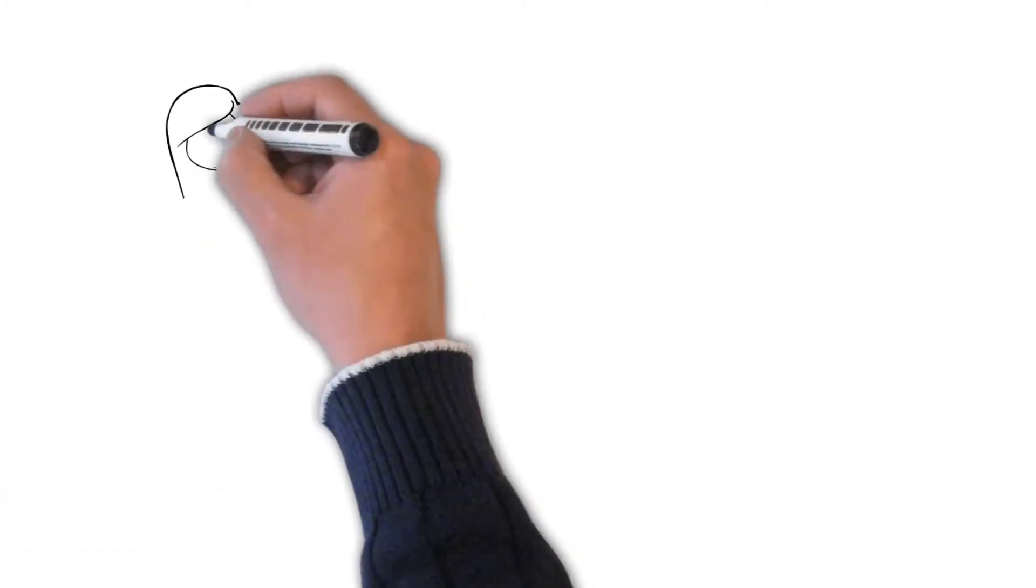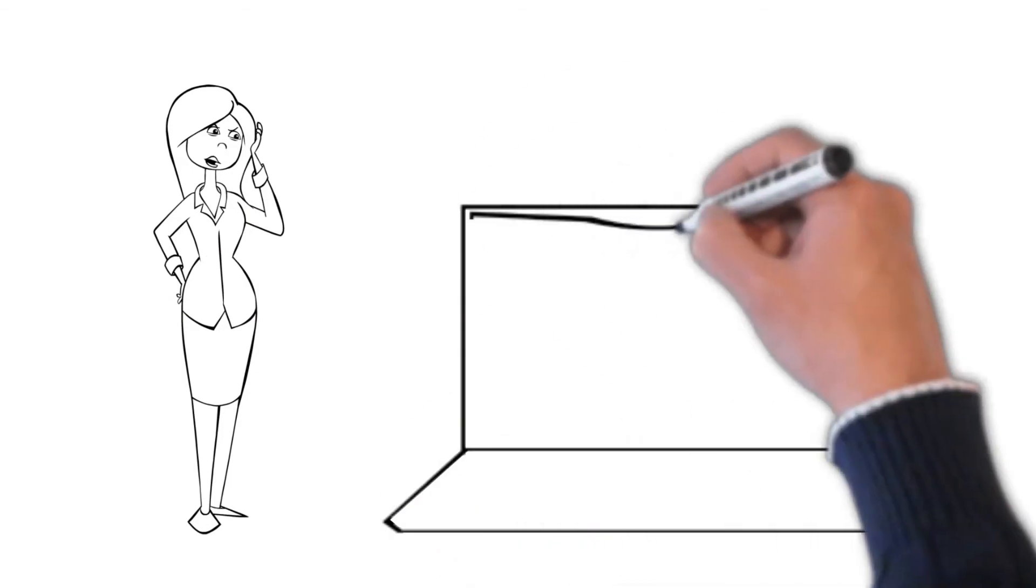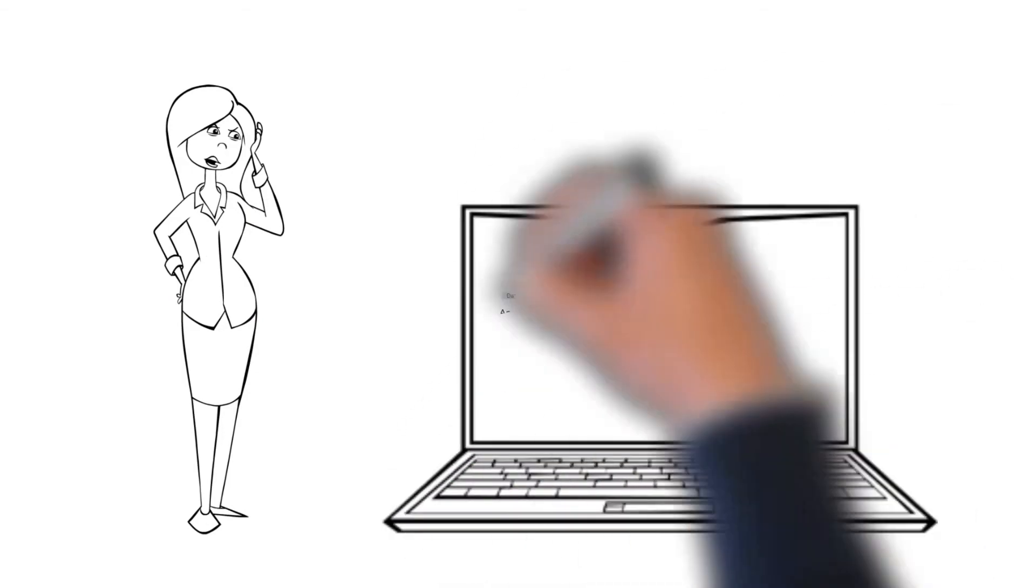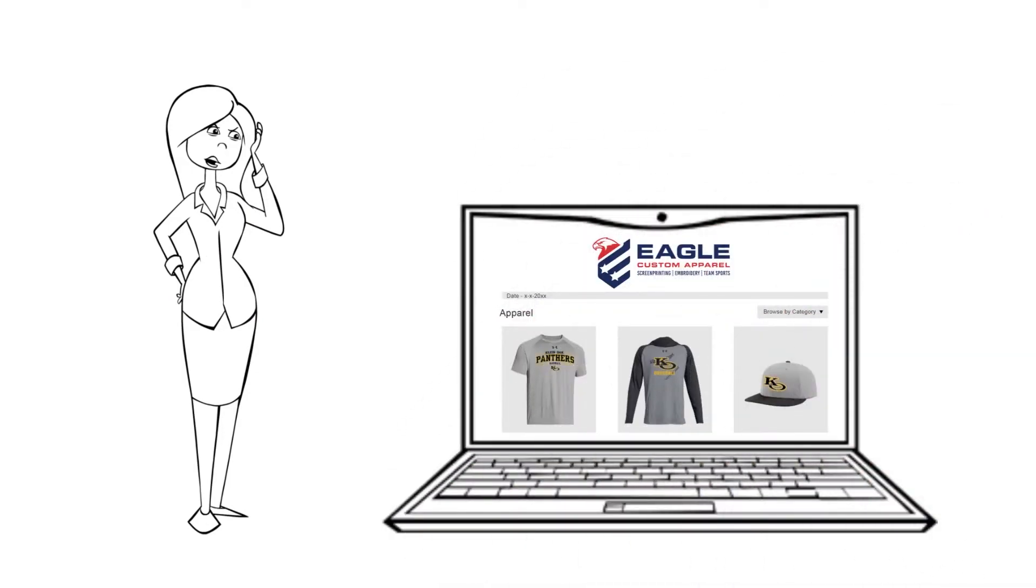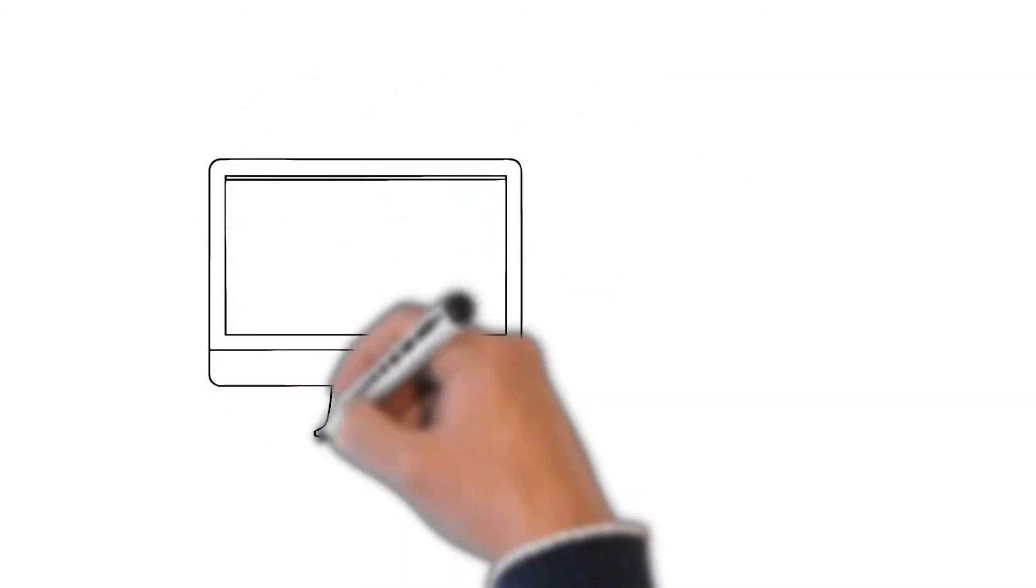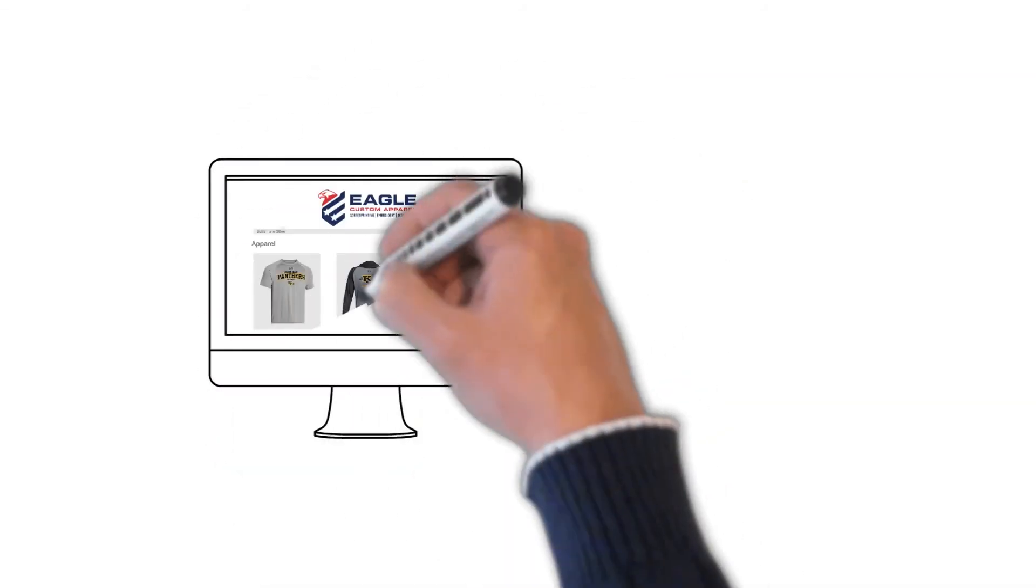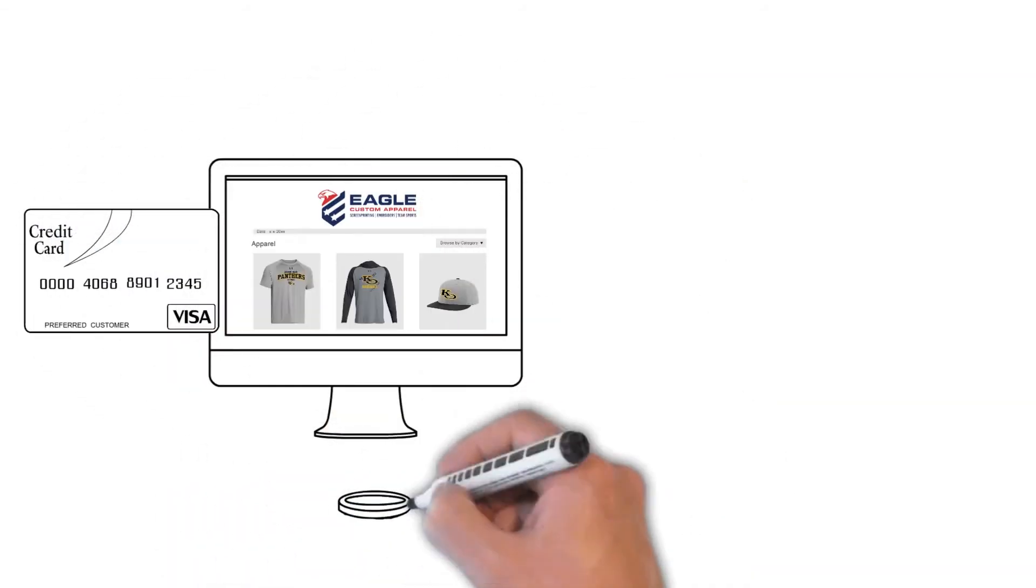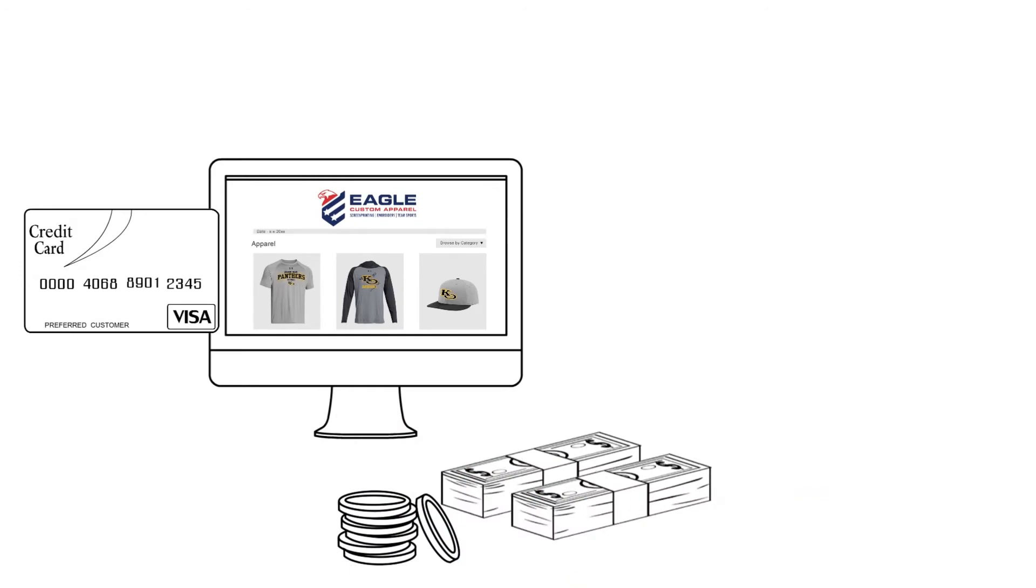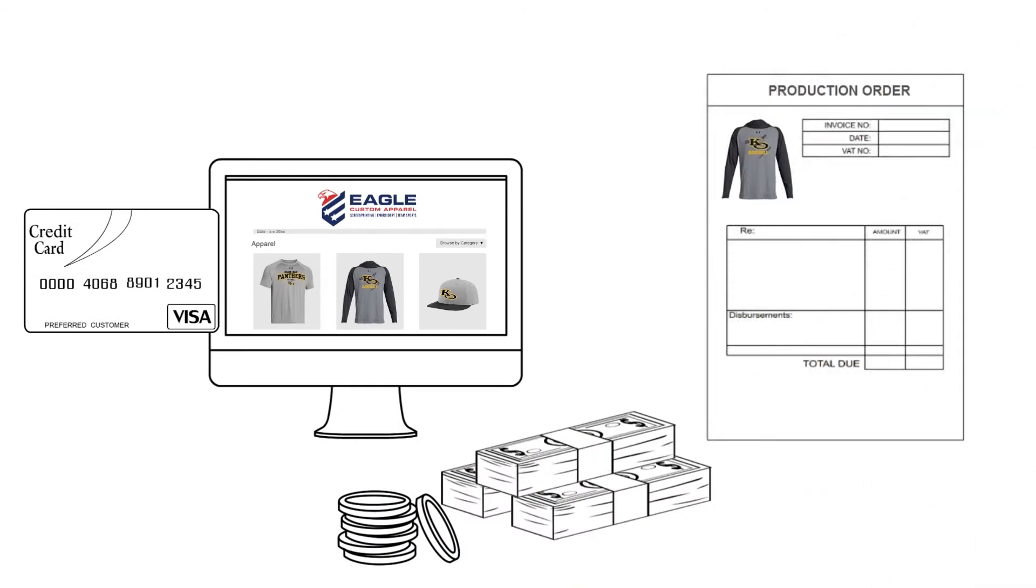And if you're tired of trying to collect money or sorting through team orders, allow our staff to set up an online storefront for you. Eagle Custom Apparel will handle all the details as your team makes their orders. We collect the money when the order is placed, then prepare the items for production.